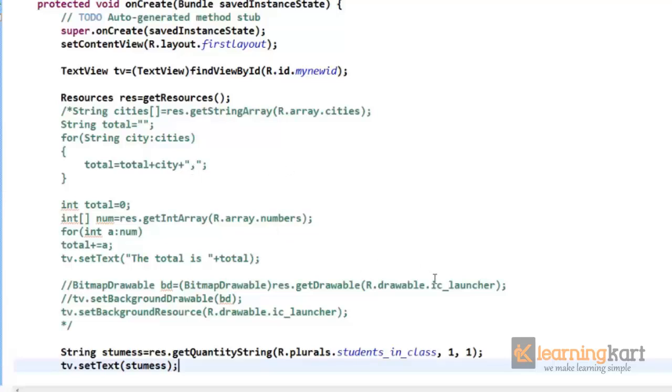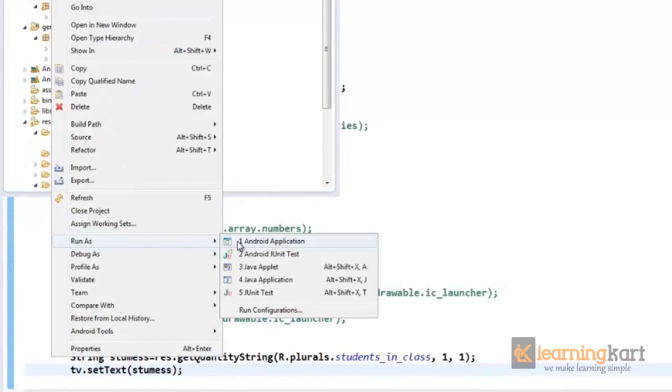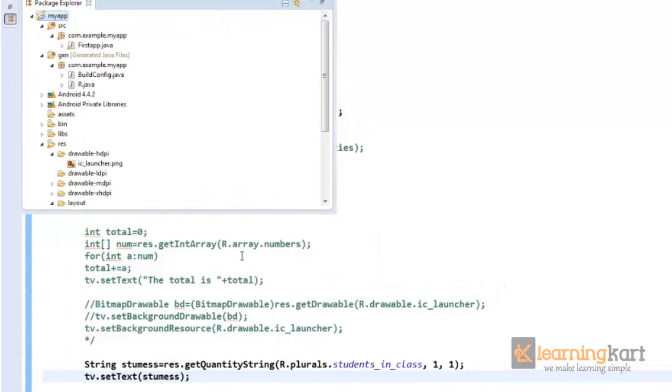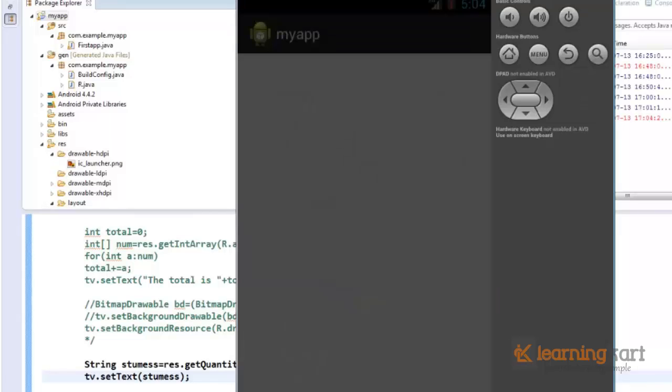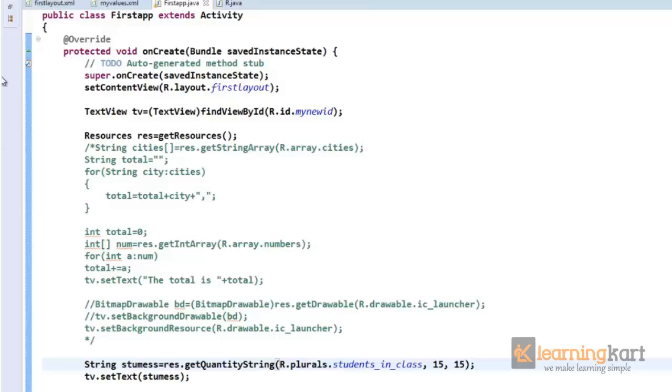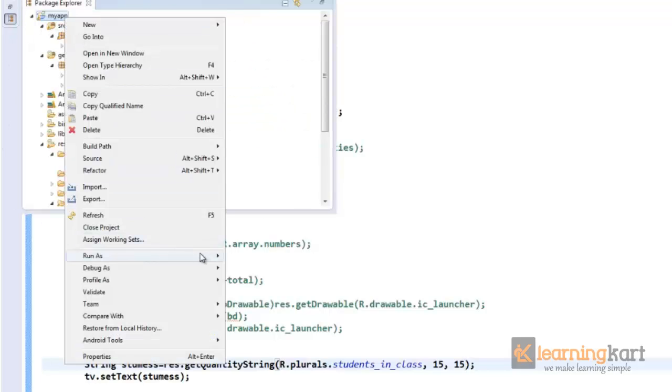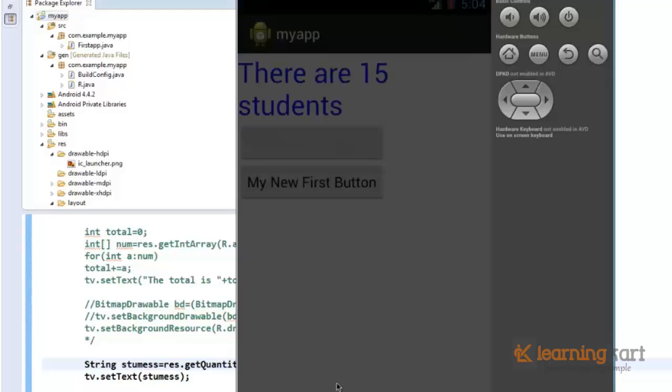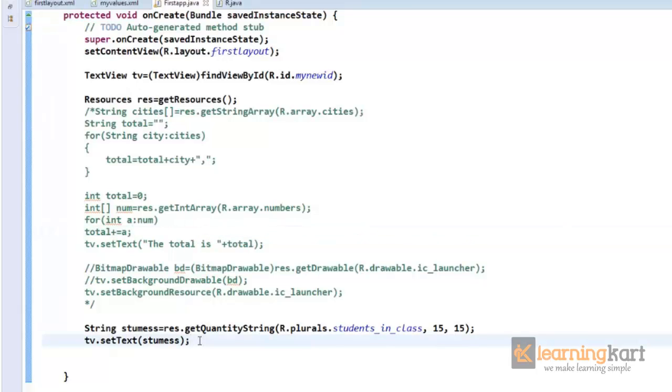So we've got one as the student number, and now we'll change that to any other number except one and then we'll see what message we get for that. It says there is one student so I'm gonna change this to say 15. It says there are 15 students. So this is how we can use the plurals to have different messages for different situations as per the quantity of values that we have for it.